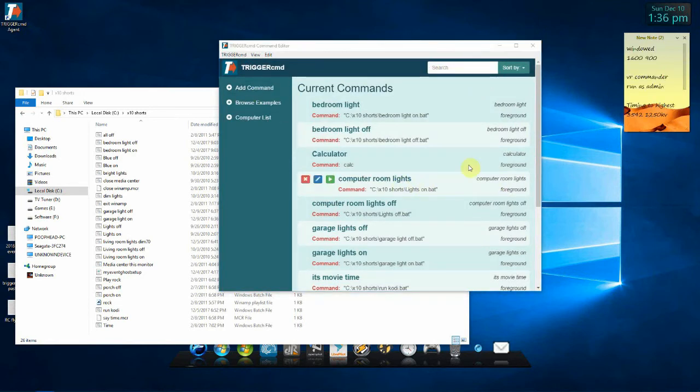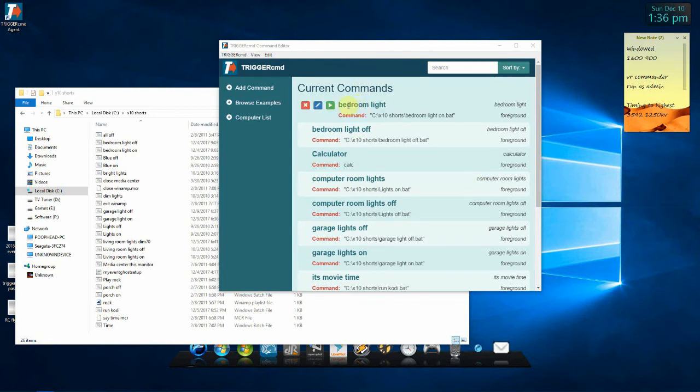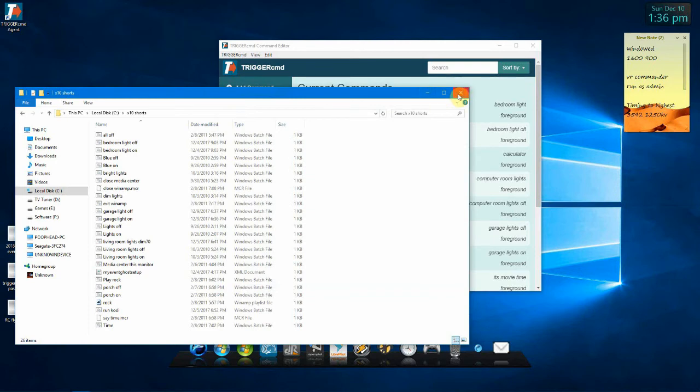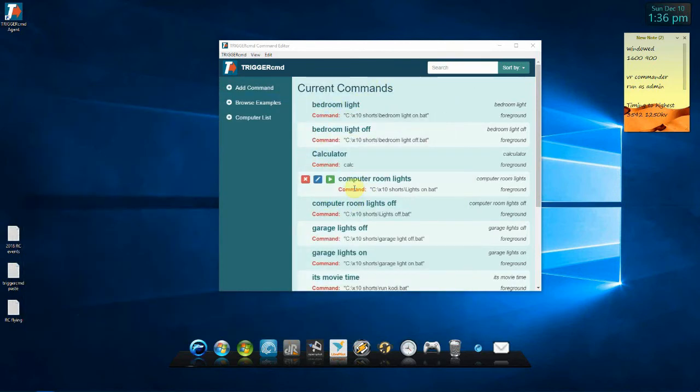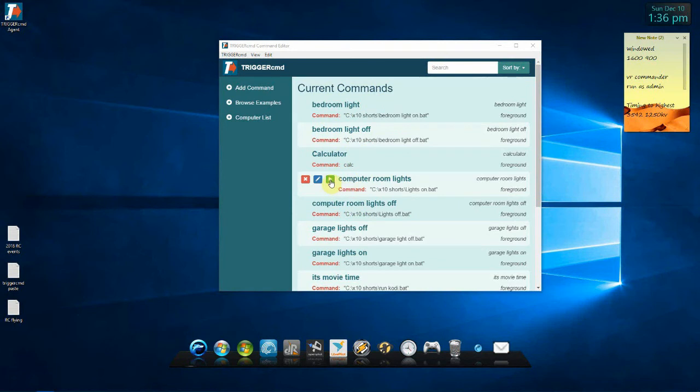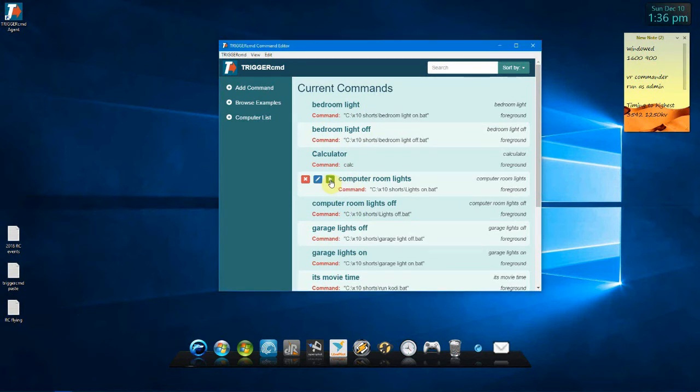Now, the next thing is to test that these will run on your computer, that it's actually pointing to the batch file. So, go to whatever you just made and hit this play. It'll run the file. And if your lights either came on or off, you know that everything is working on the computer end. Now, we need to go to the internet end of it.